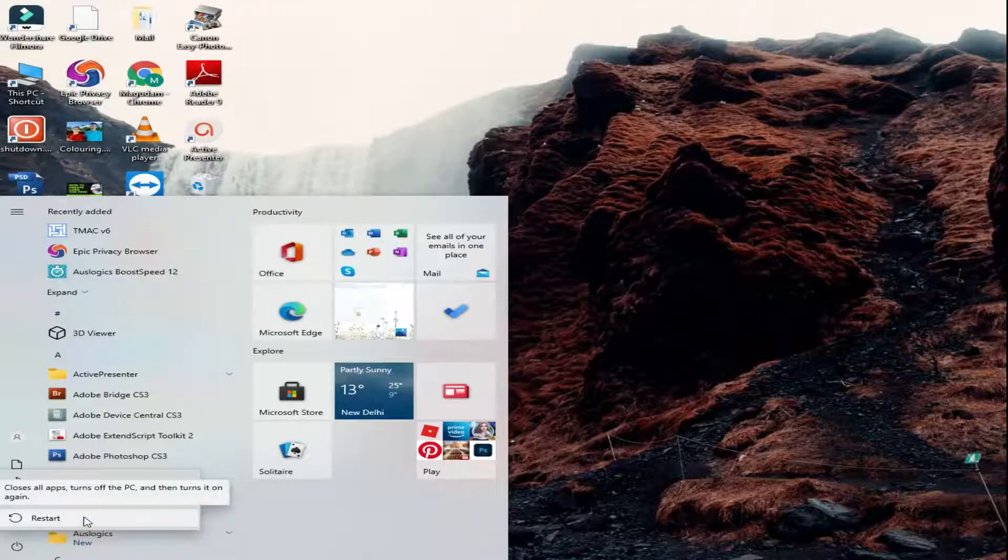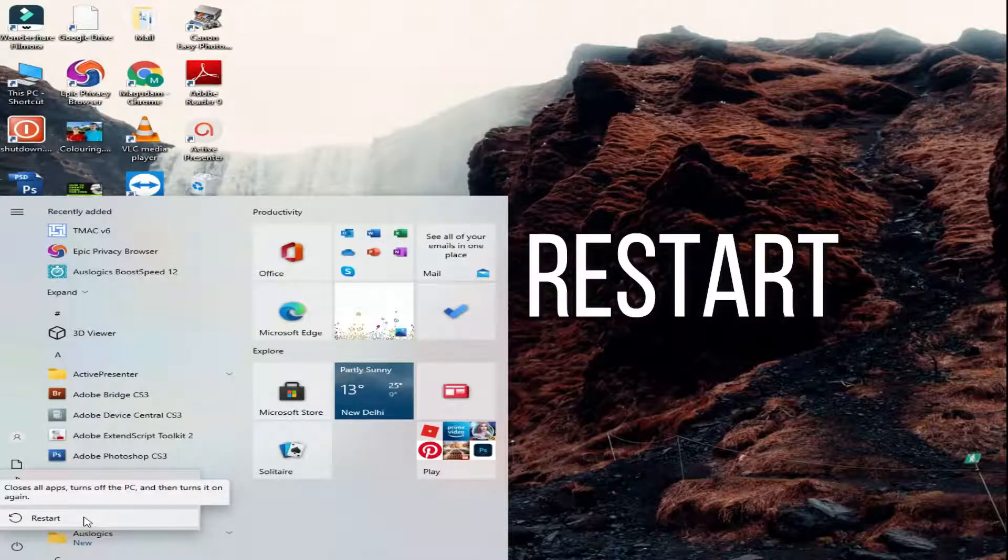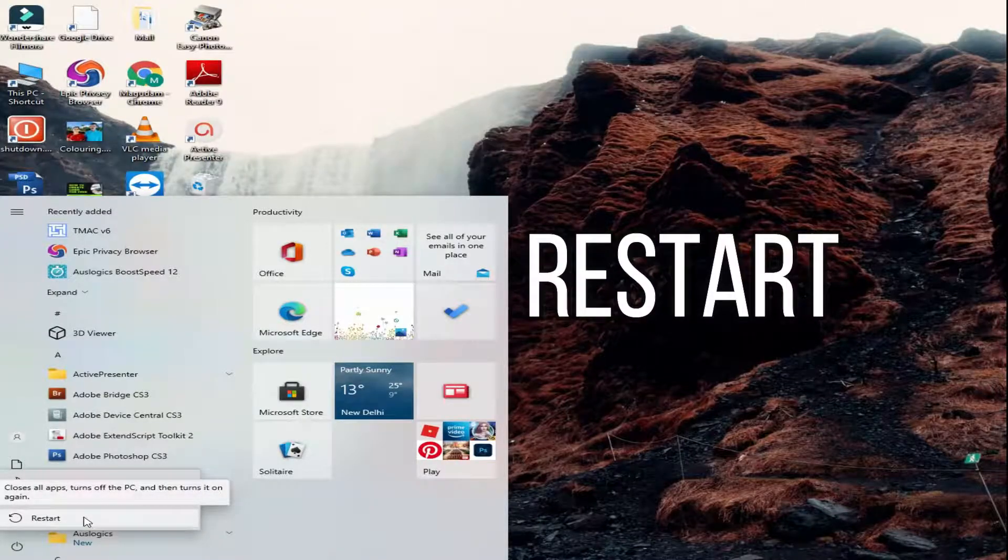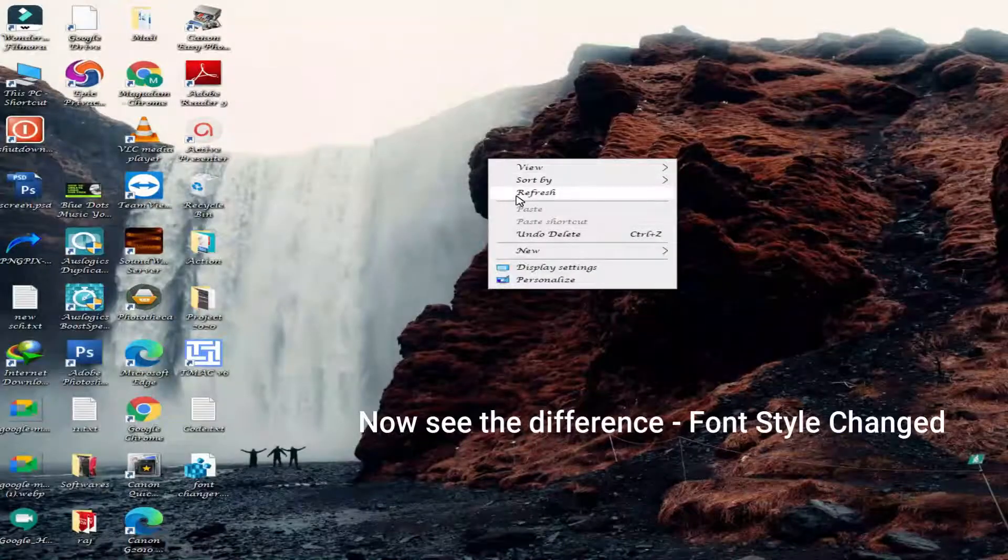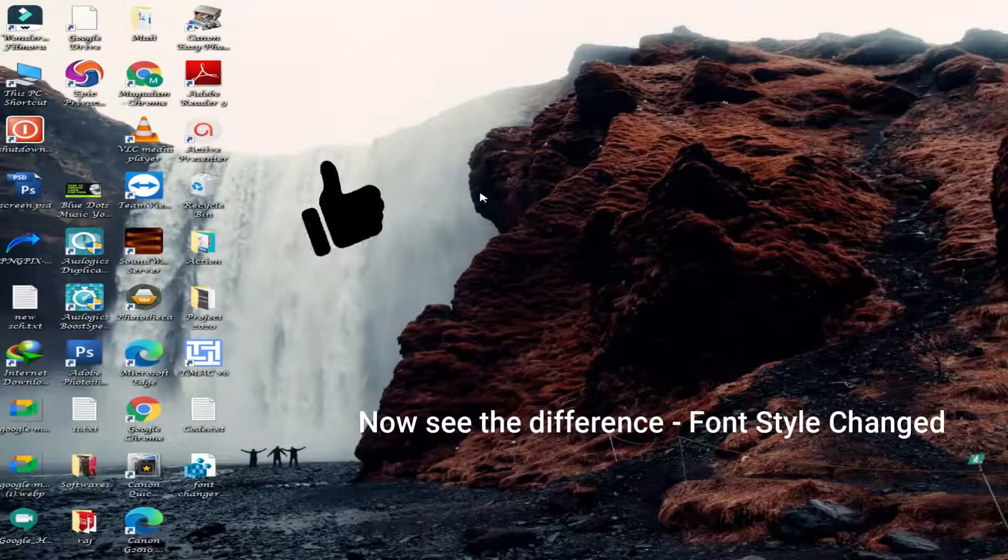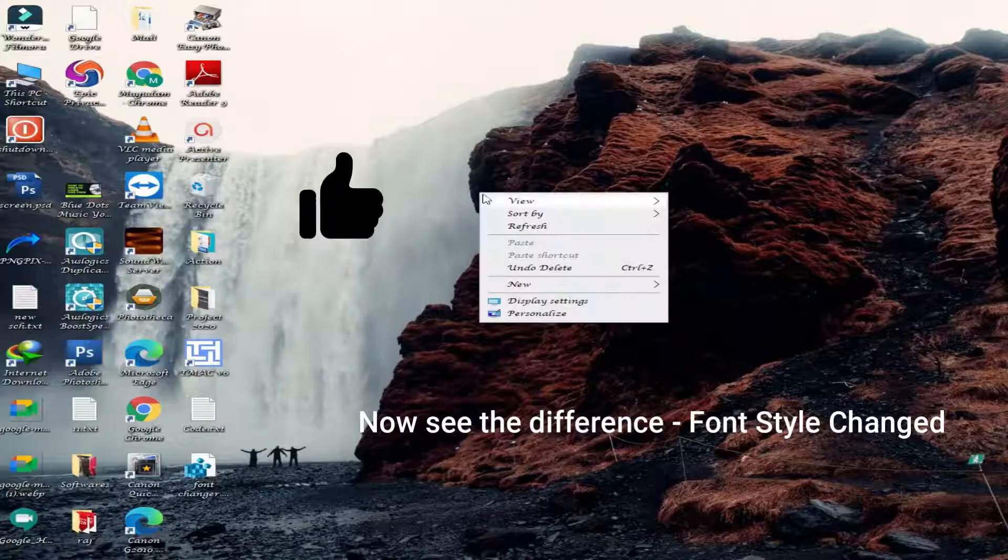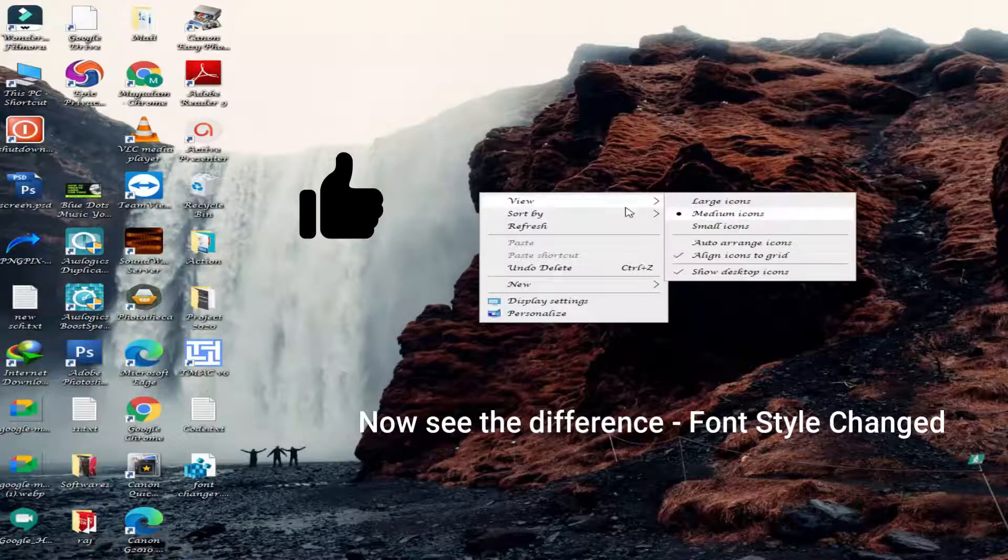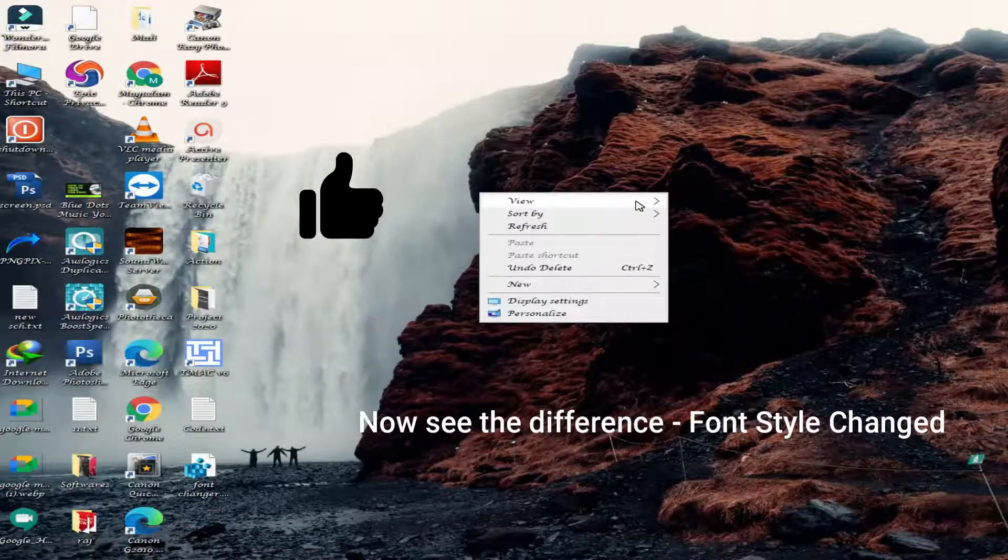Now restart your PC to make changes. After restart, now check your PC. Finally, our system font style is changed successfully.